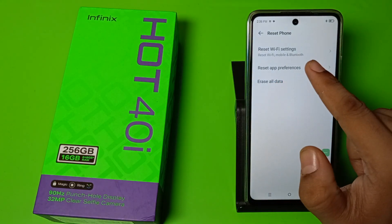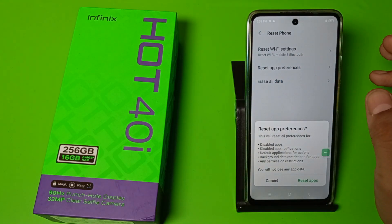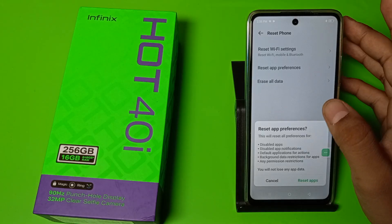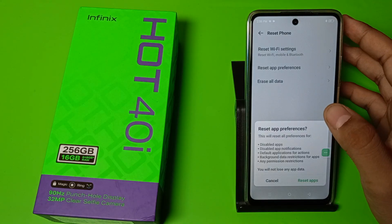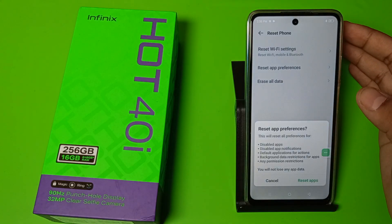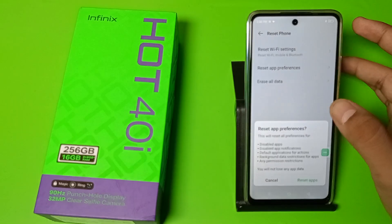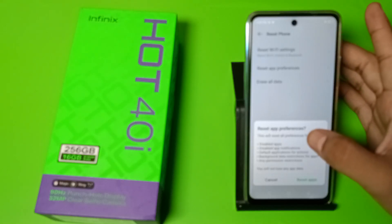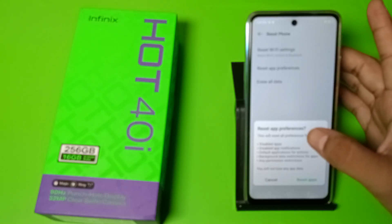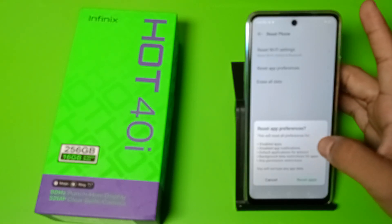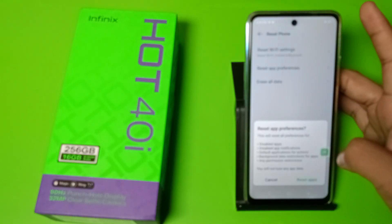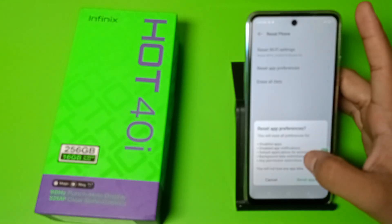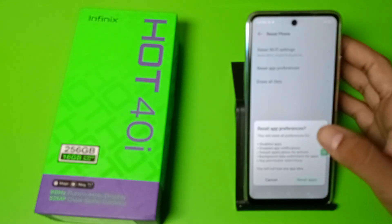You can see there is a Reset App Preferences option. When you click on it, it will reset: disabled apps, app notifications, default applications for actions, background data restrictions for apps, and any permission restrictions.